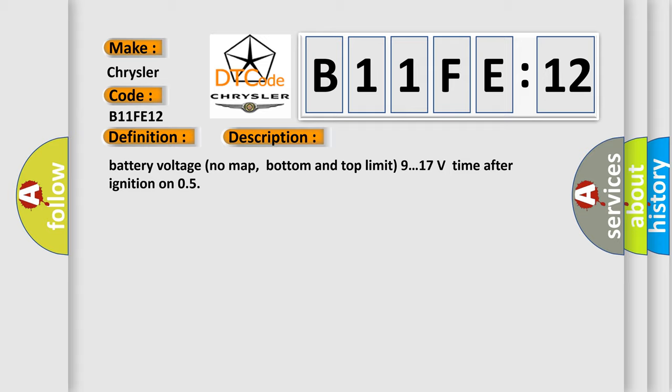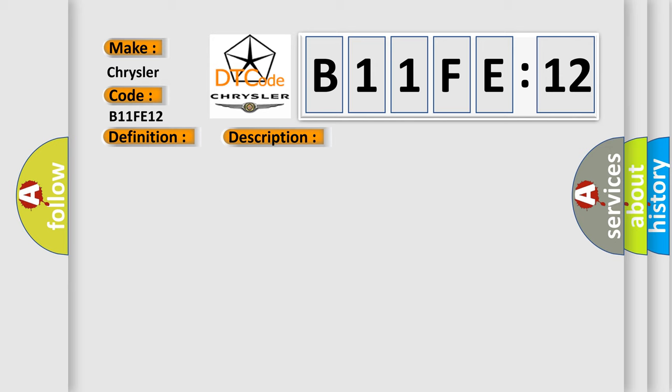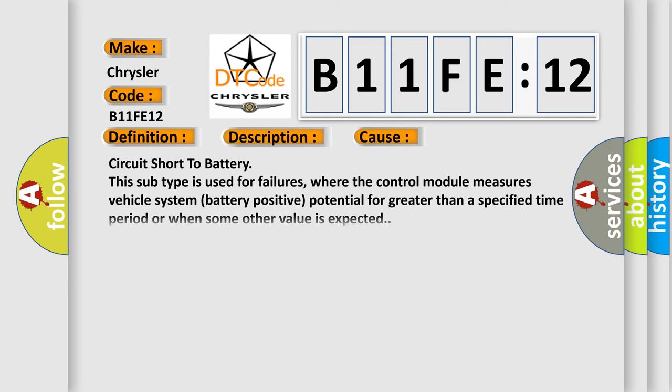This diagnostic error occurs most often in these cases: Circuit short to battery. This subtype is used for failures where the control module measures vehicle system battery positive potential for greater than a specified time period or when some other value is expected.